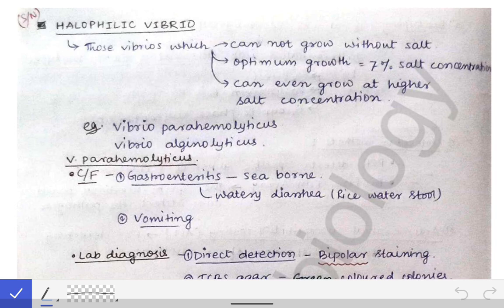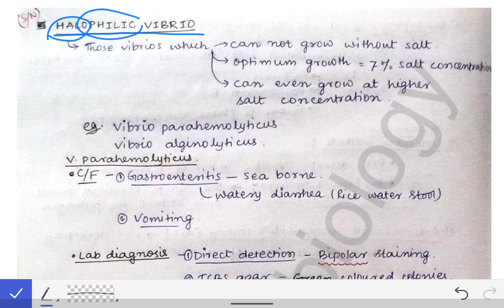First we will start with the halophilic vibrios. 'Halo' means salt — if you remember your chemistry, halo means salt — and 'phile' means affection. So salt affection means the vibrios who are salt-loving are called halophilic vibrios. The property of these halophilic vibrios is that they cannot grow without salt.